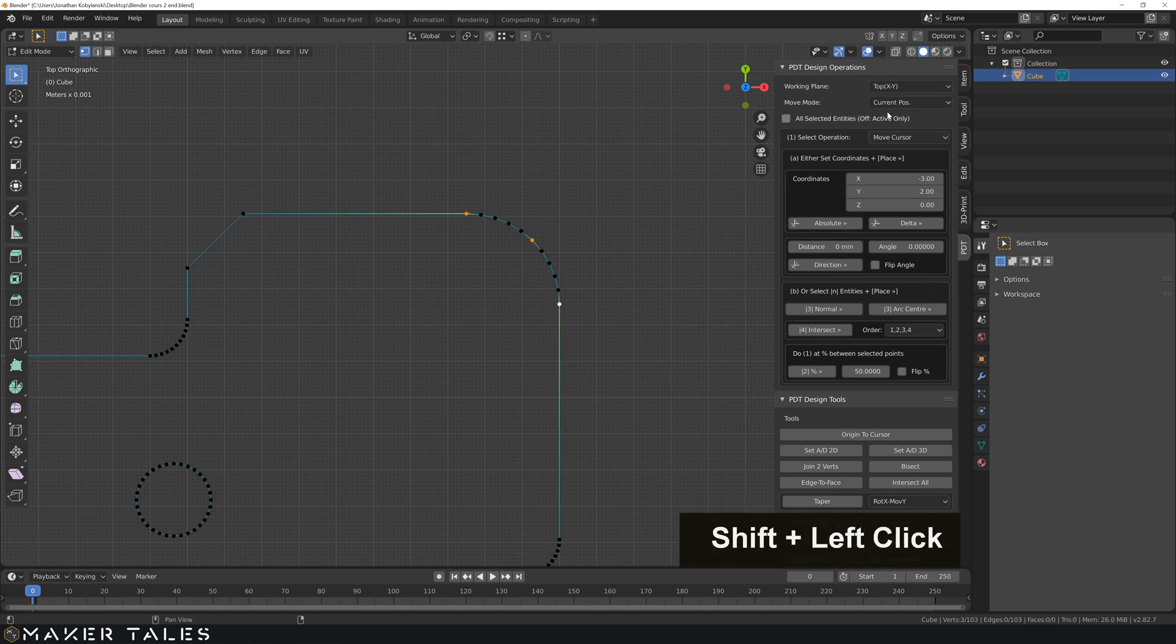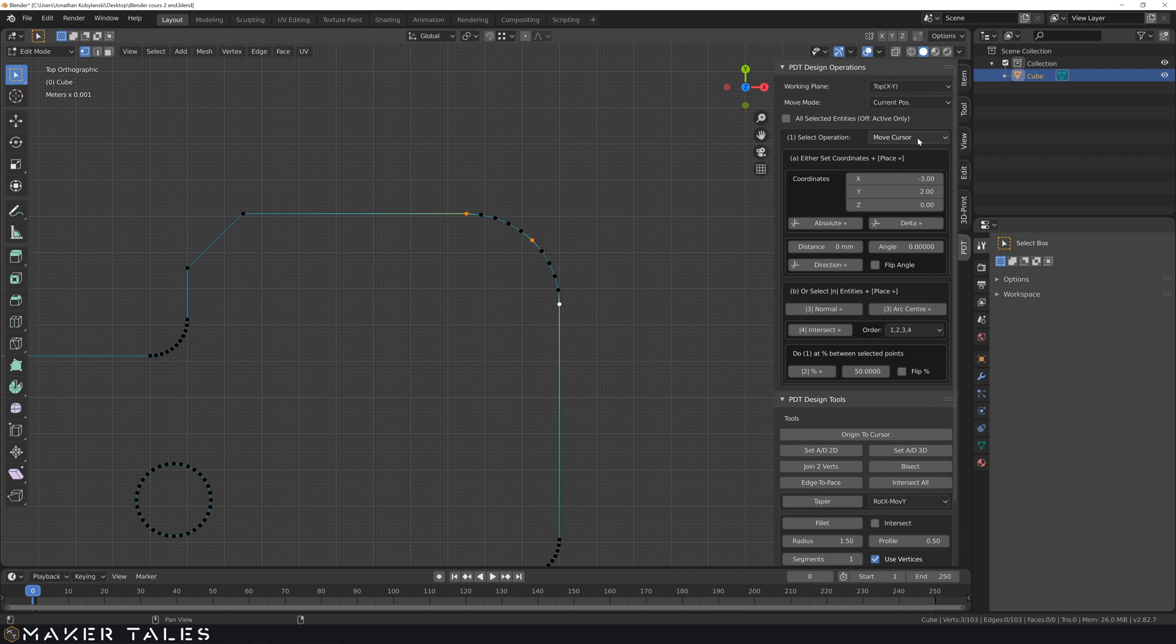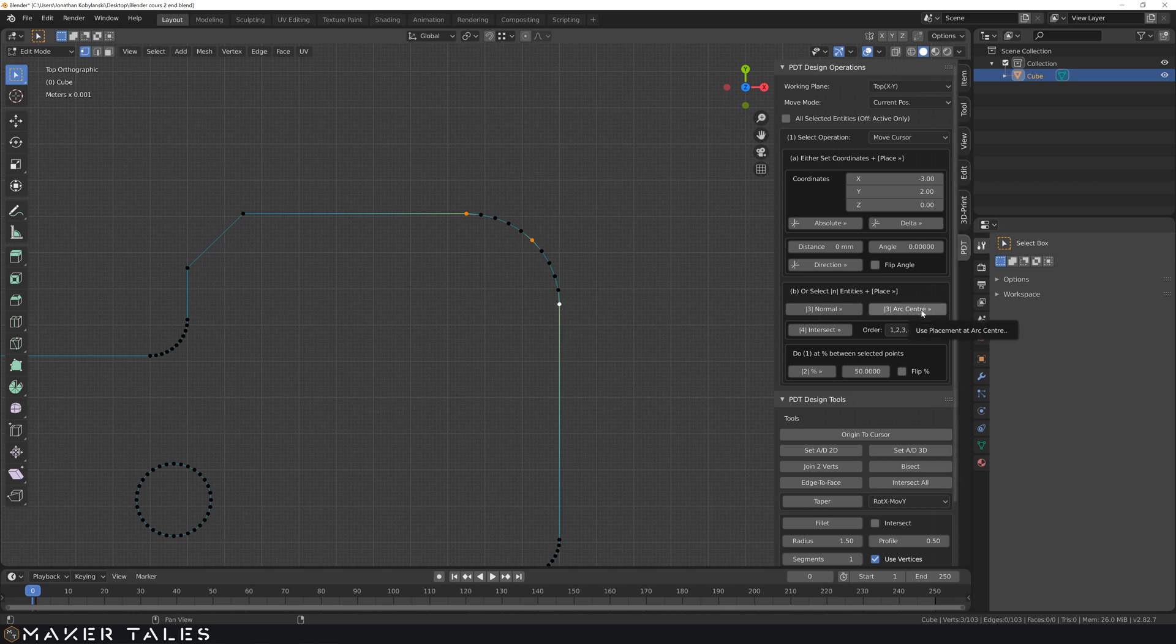So from here, what we're doing is we're selecting three vertices. And we want to move our cursor to the arc center. There you have it. It's moved it to the arc center.